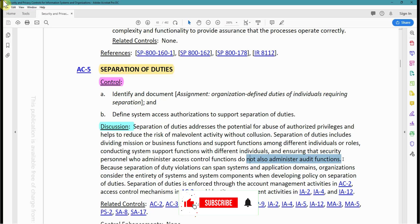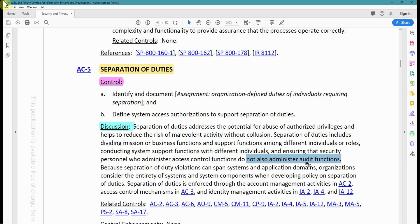They could do something bad with that account, then go into the audit logs and delete those logs, leaving no traces of whatever the malicious account was used for. Therefore, when an admin is in charge of creating accounts, they should not also be in charge of administering the audit functions. Because separation of duties violations can span systems and application domains, organizations must consider the entirety of systems when developing policy. Separation of duties is enforced through account management in AC-2, access control mechanisms in AC-3, and identity management in IA-2, IA-4, and IA-12.